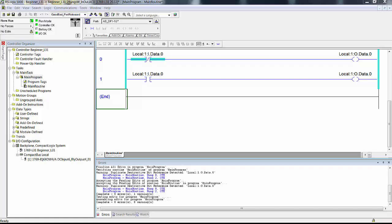Logic that remembers. Latch and unlatch instructions, and eventually seal-in logic — both are methods of producing or creating logic that remembers past events.